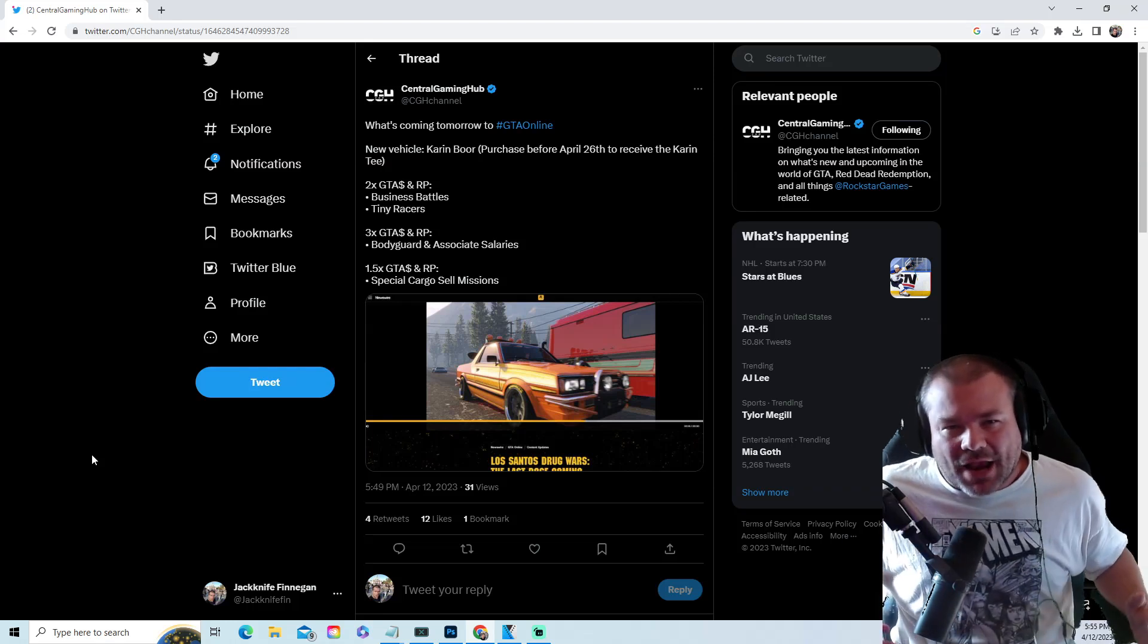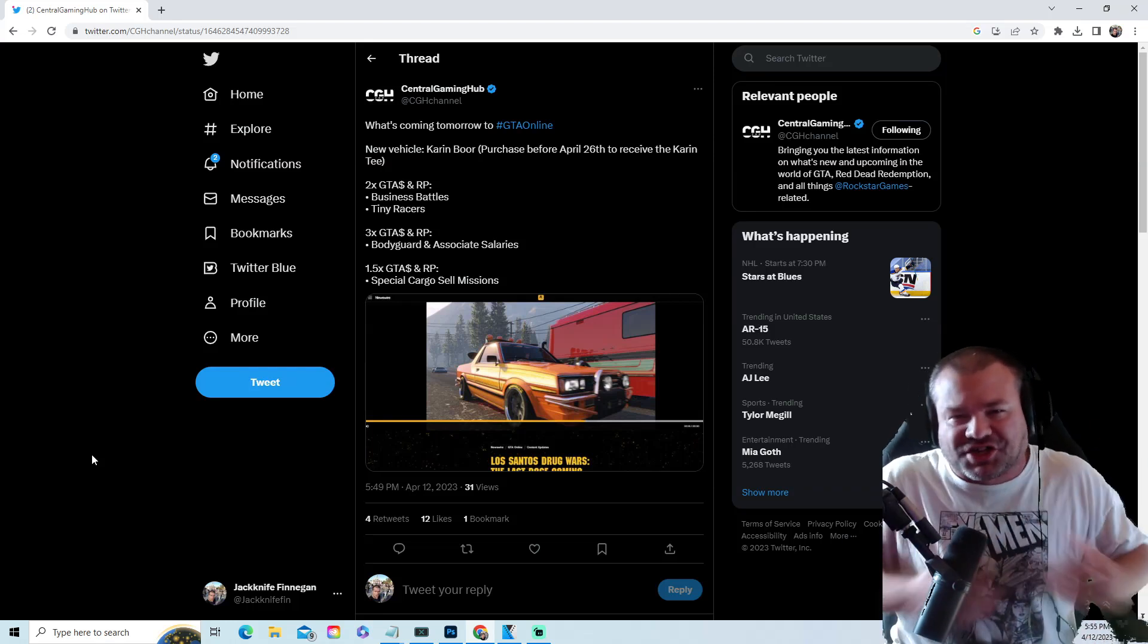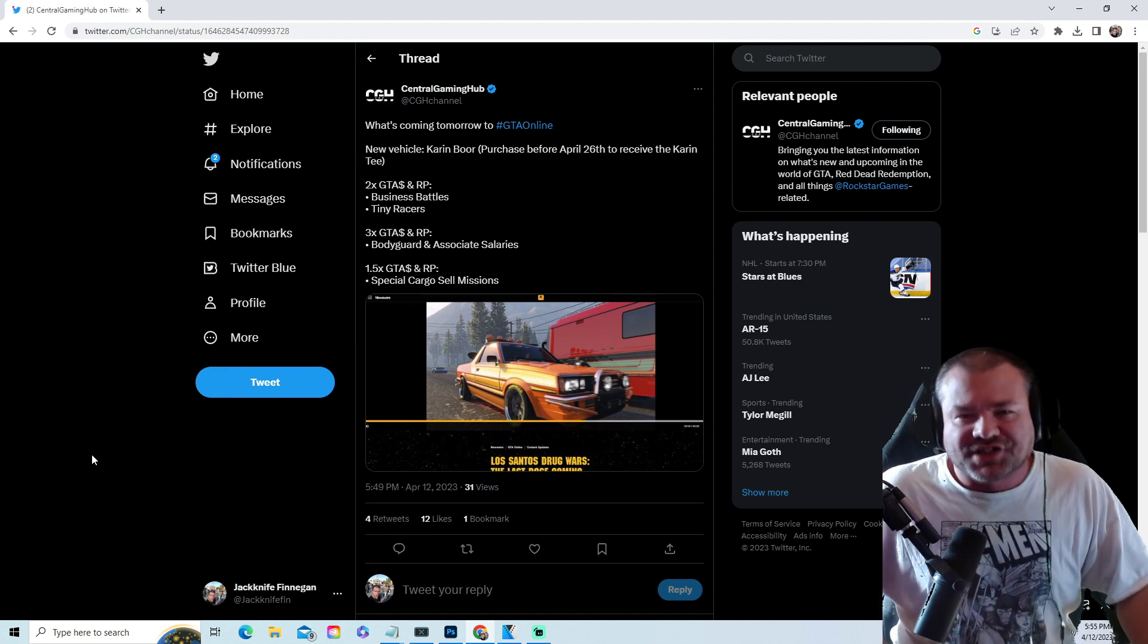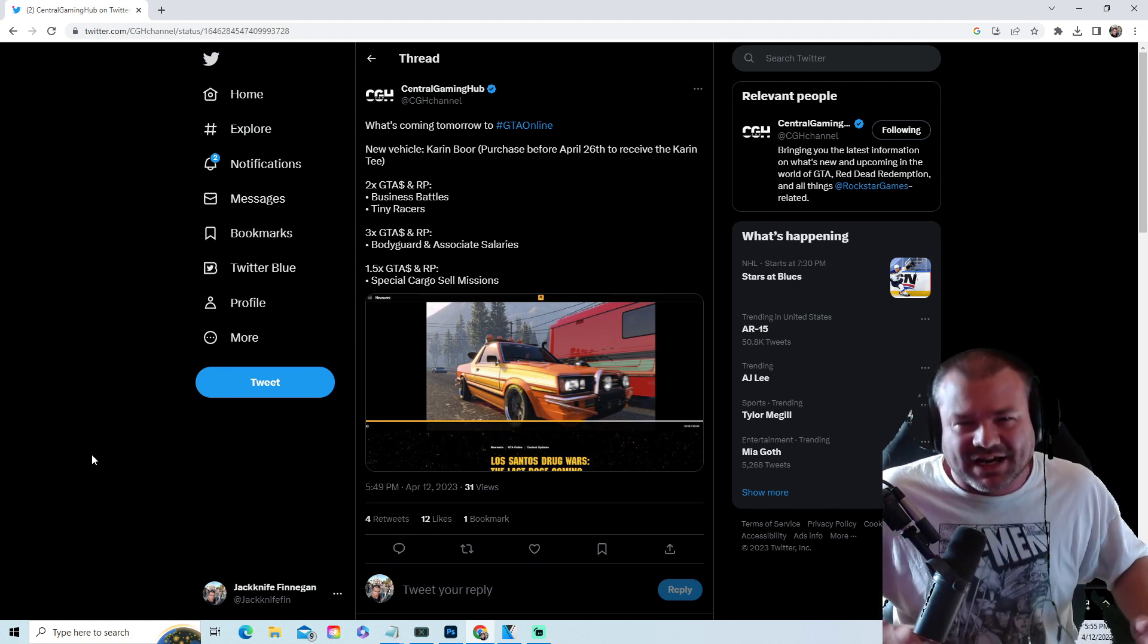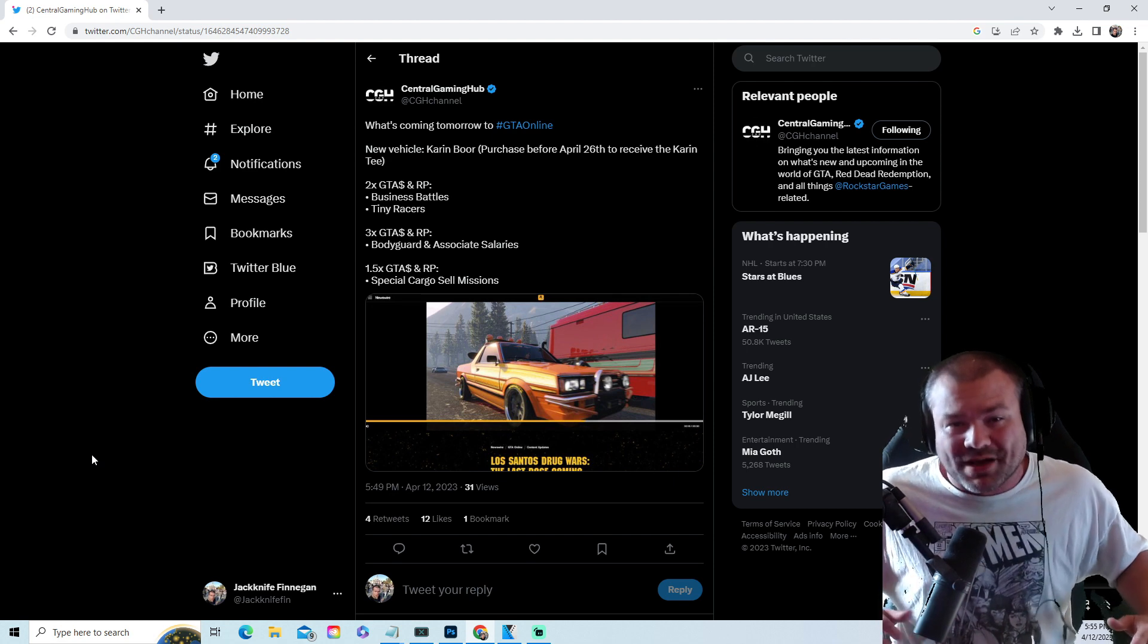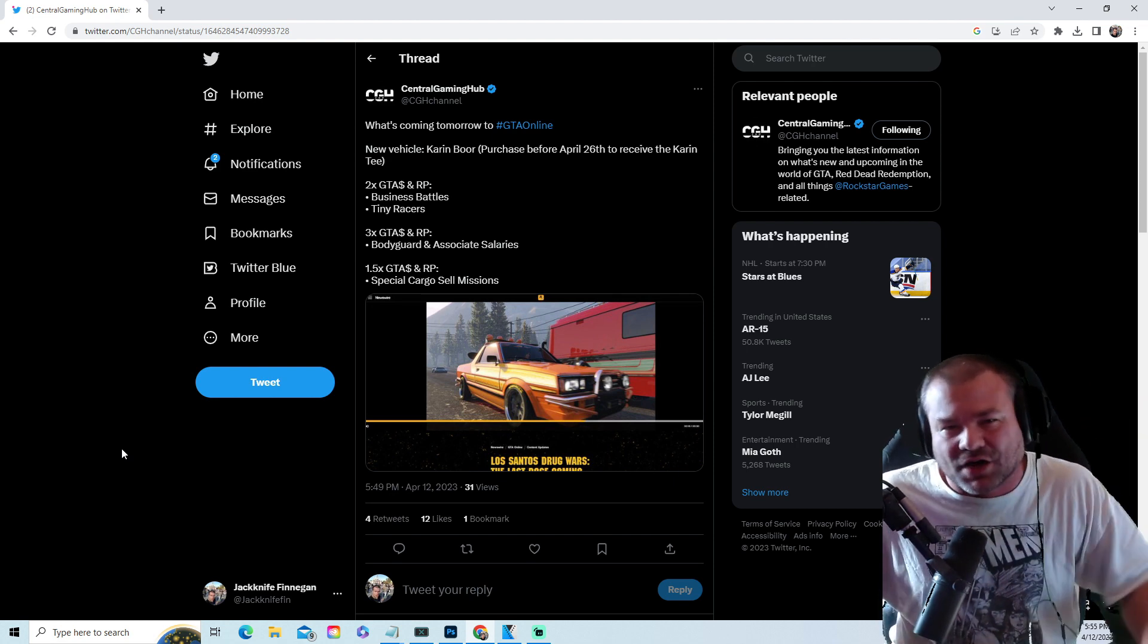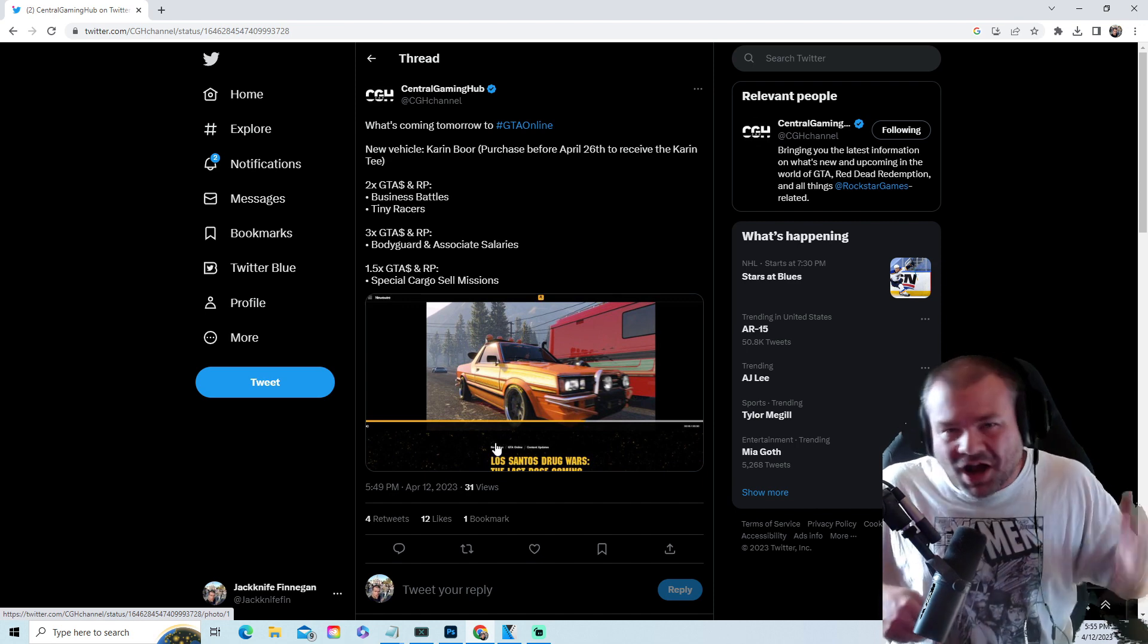Rock Star Games breaking news about the GTA 5 Online weekly update starting on April 13th until April 19th. You are not gonna want to miss this, this looks like a massive W week. Let me know what you think.